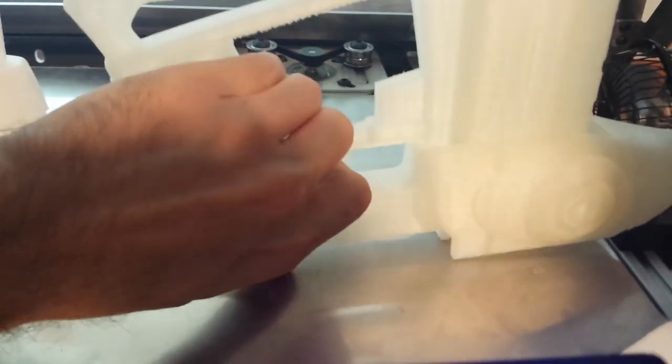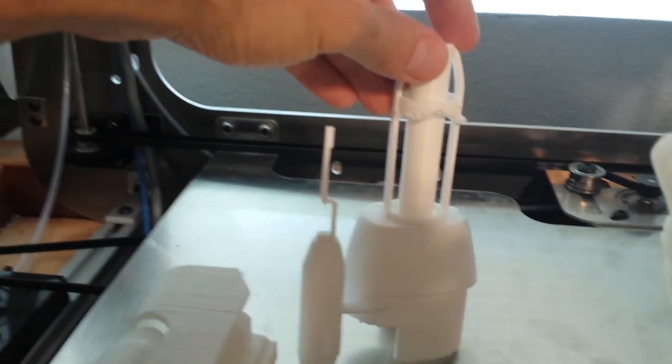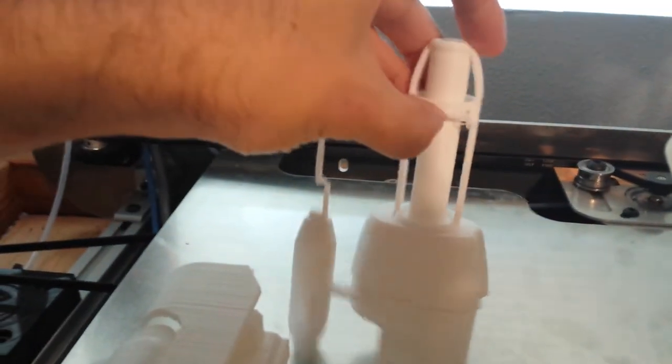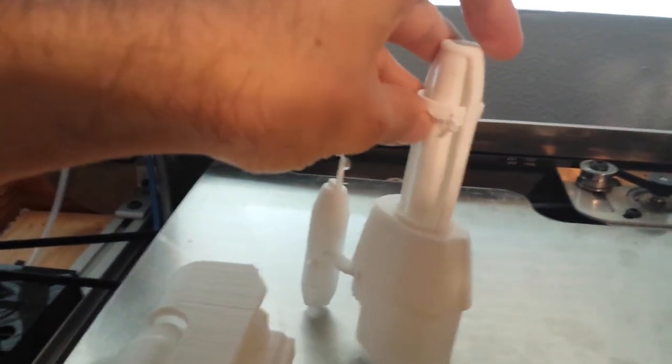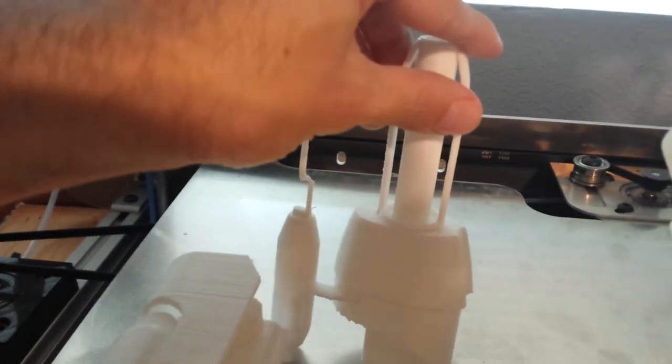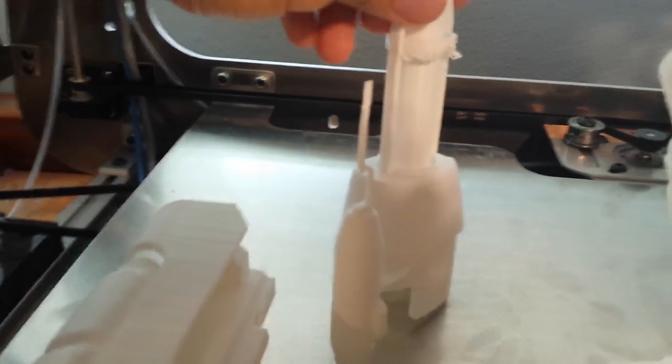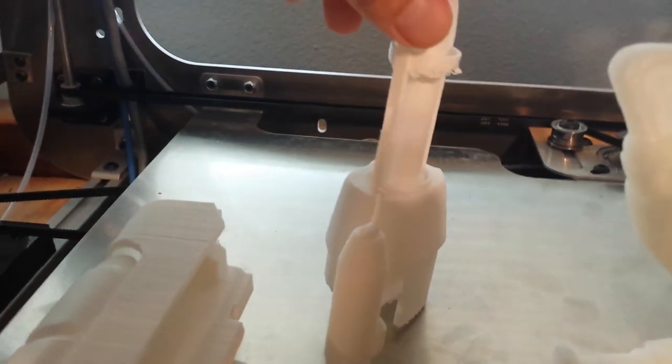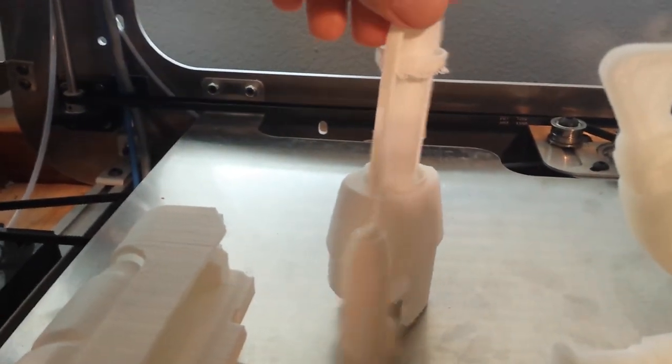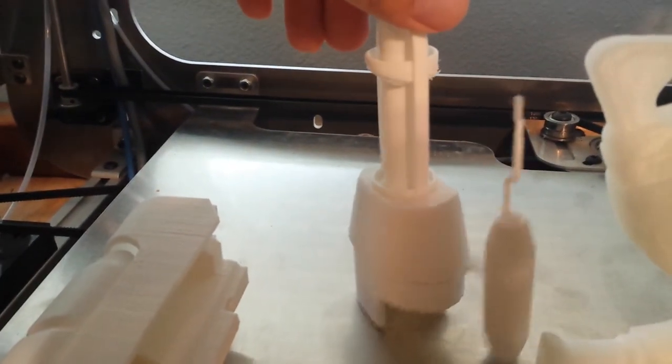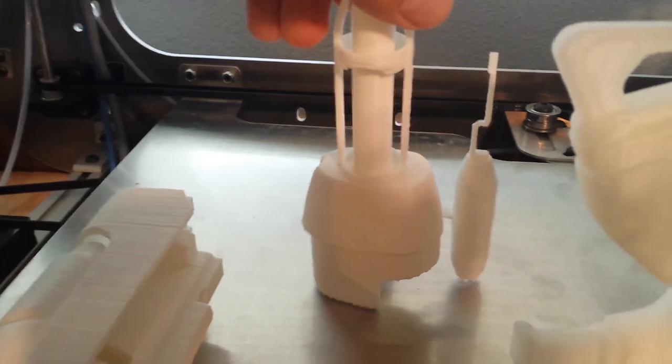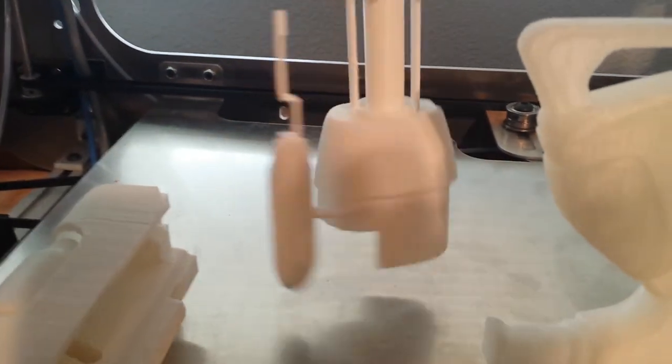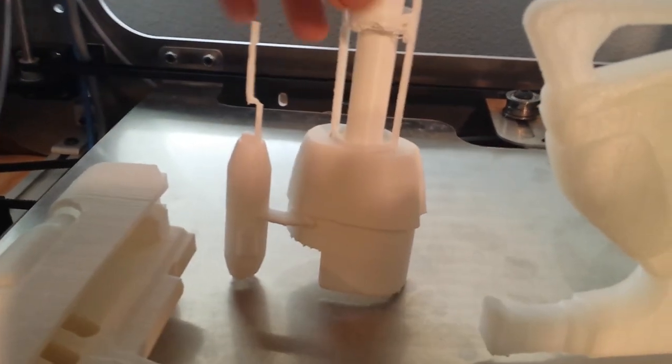This one I printed without the fan, so you can see on this side facing down, it definitely sagged coming out of the extruder. So I might reprint this.